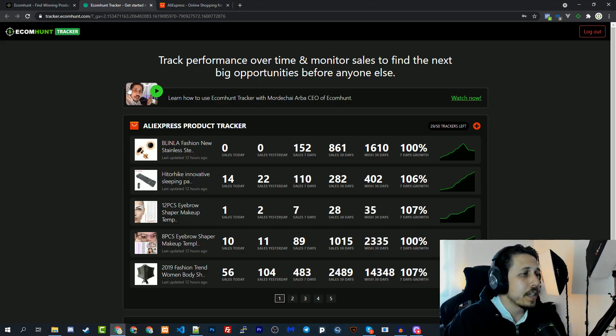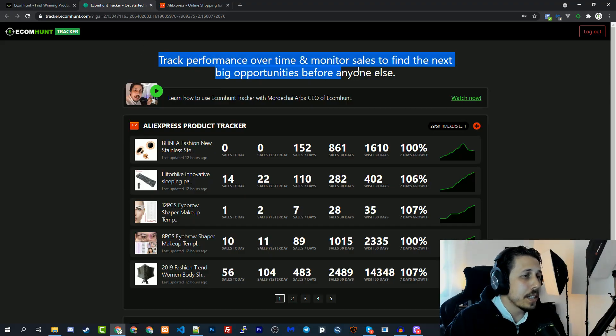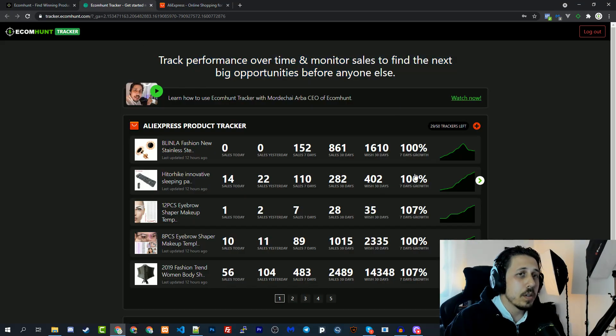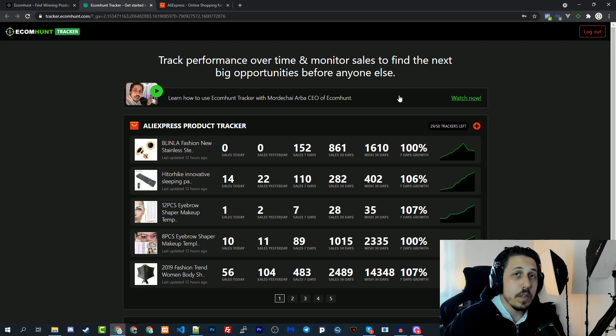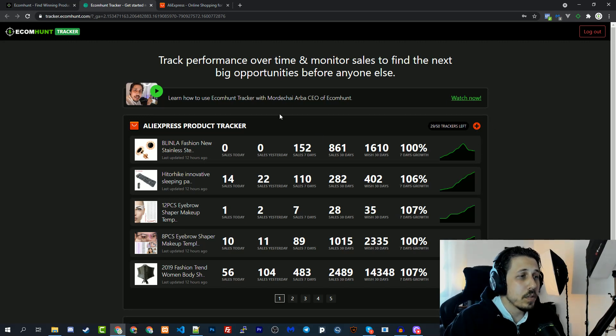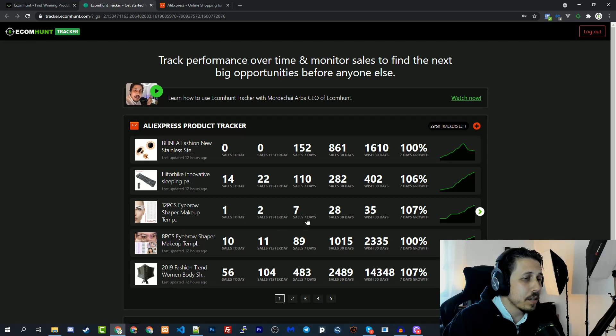As you can see on my screen I'm on the tracker website. I'm already logged in so you need to log in with your ecommand account in order to use this feature.